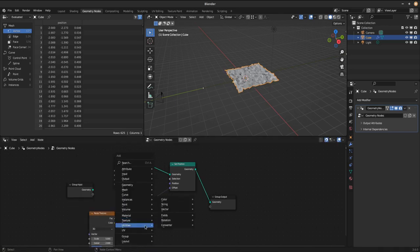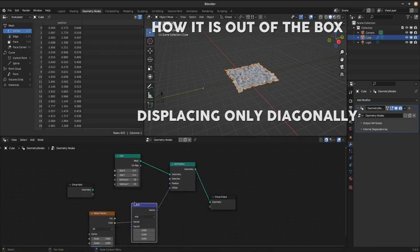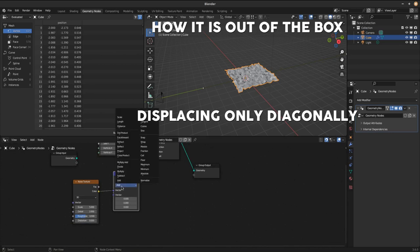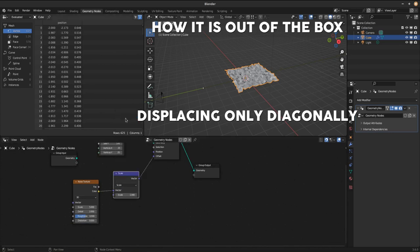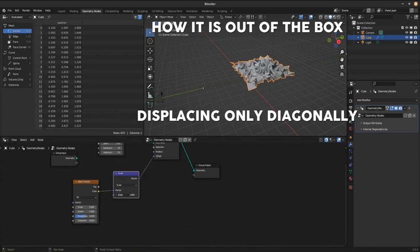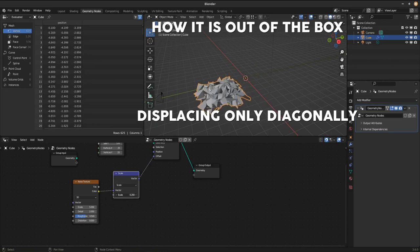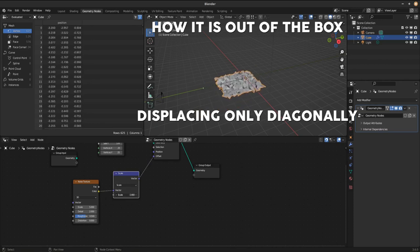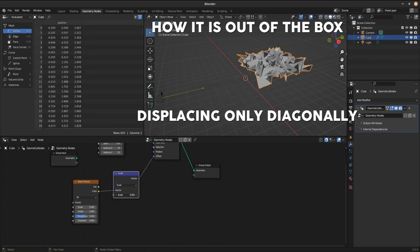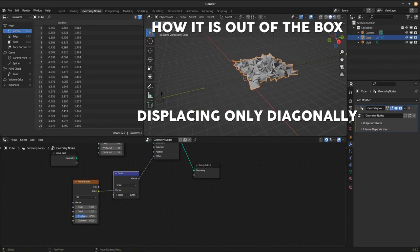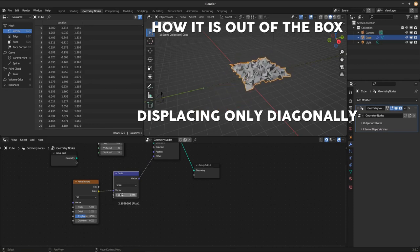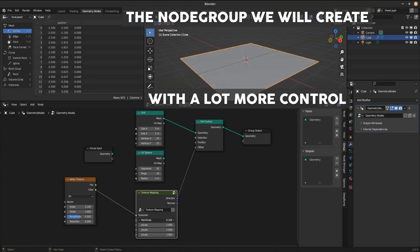Like for example you have a mesh grid and to displace it you plug a noise texture into a set position node. And maybe even use a vector math node set to scale to scale the whole thing.